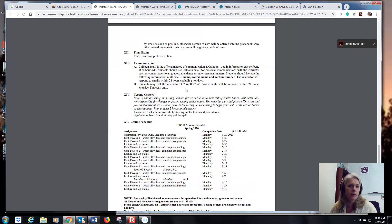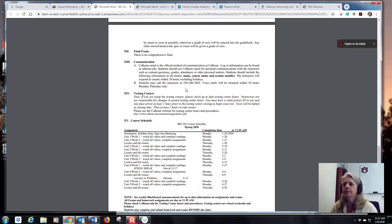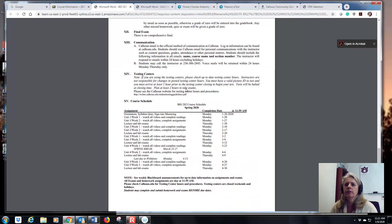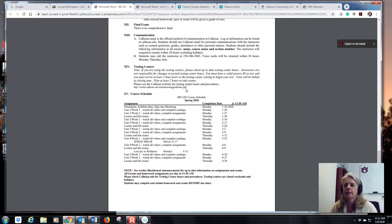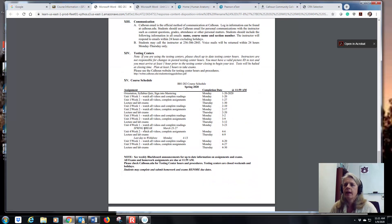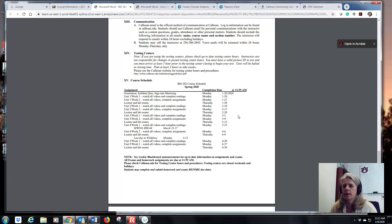There is no comprehensive final, so that's good — you just have five unit exams. Here's your schedule. You can already know when your exams are due so you can make arrangements to have that time clear to take them.